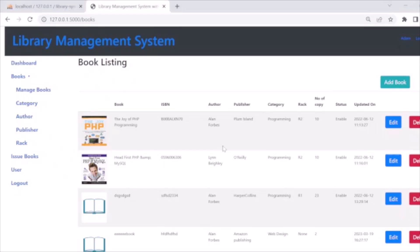Hello guys, welcome back. In this tutorial I am going to tell you how you can develop a library management system using Python and MySQL. Before going to discuss the database and code, we will see the demo of our system.